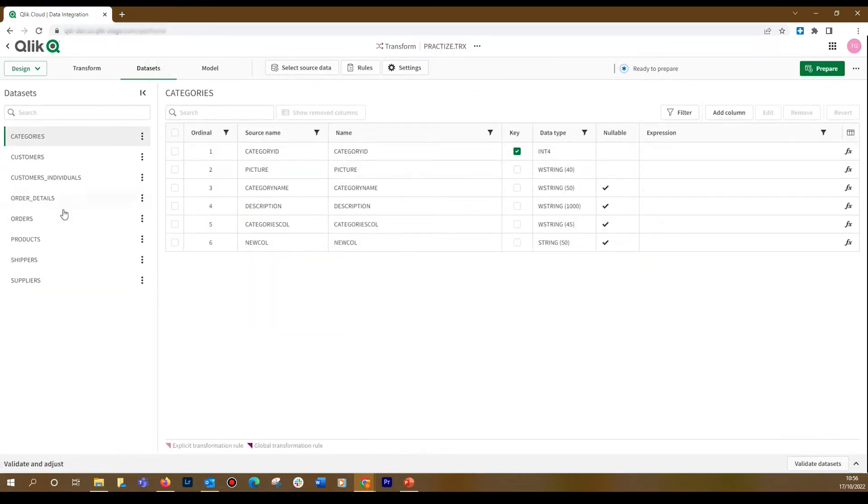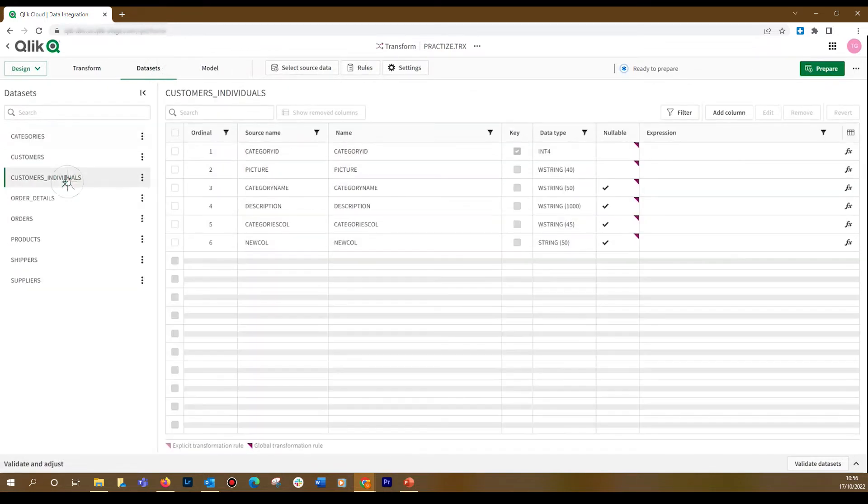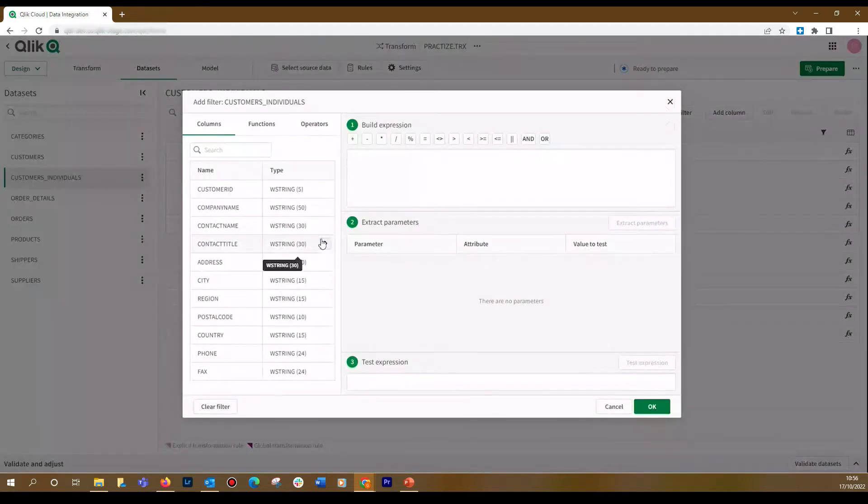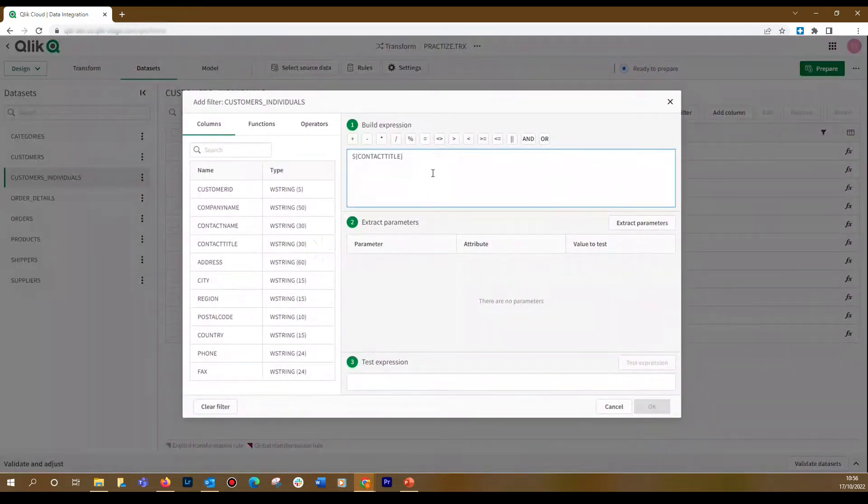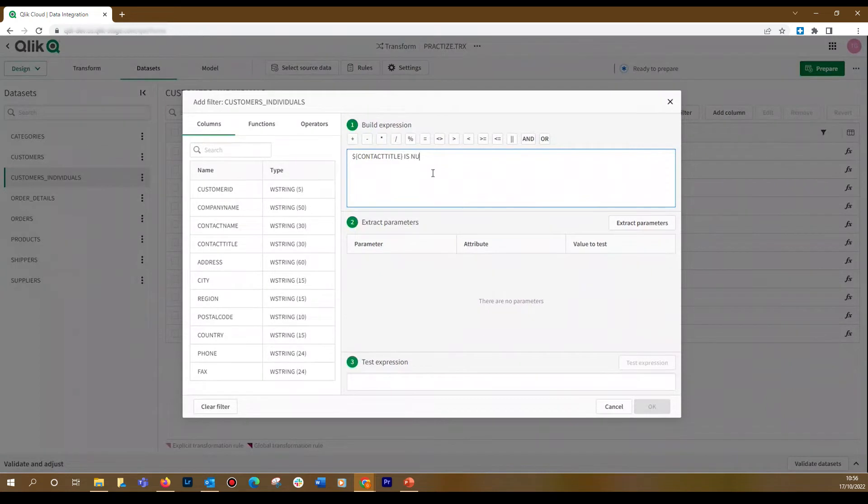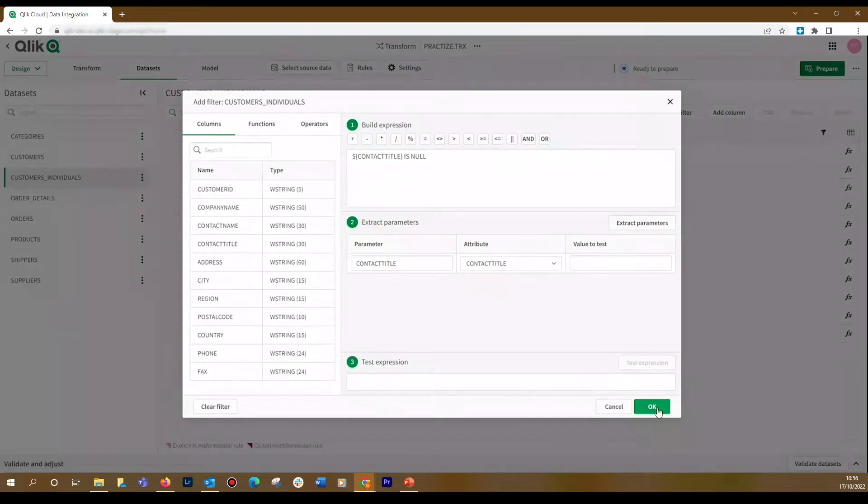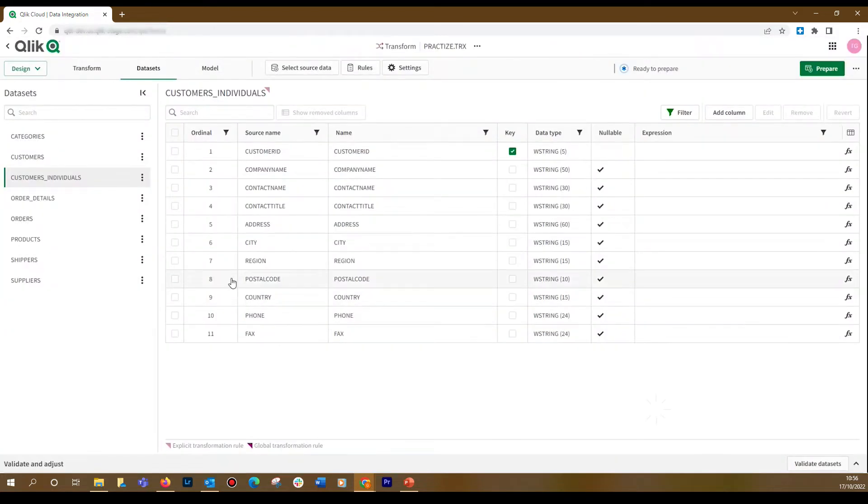In this case, we want to apply a filter to the customer ID dataset. We filter the column Contact Title. So, if the contact title is null, the customer will be added in the individual customer column. Once you've built your expression, you can select OK to apply the changes.